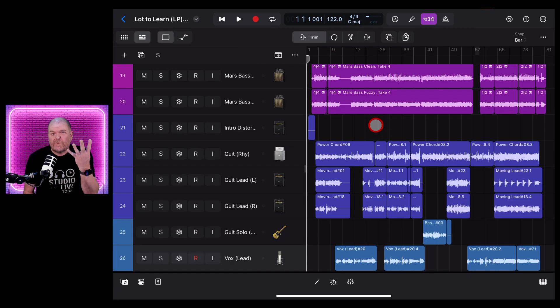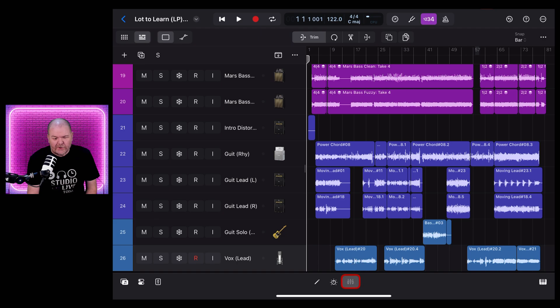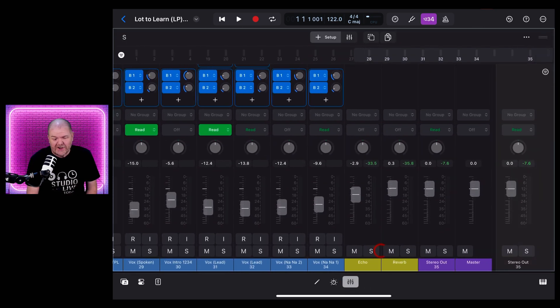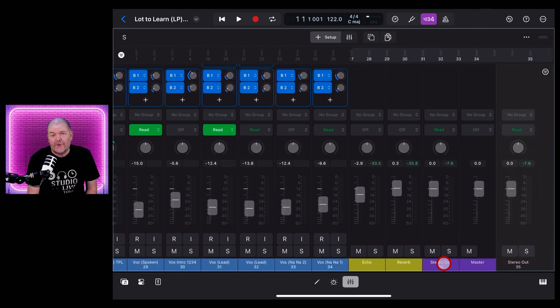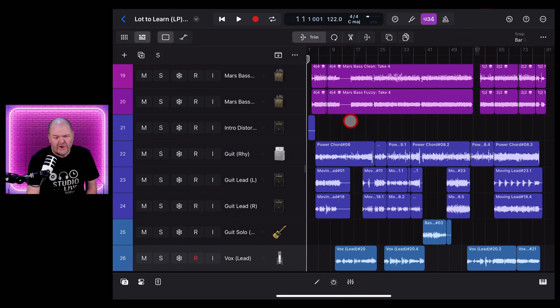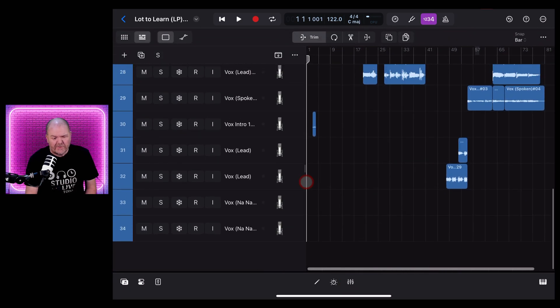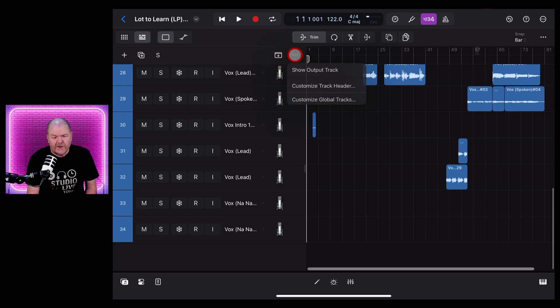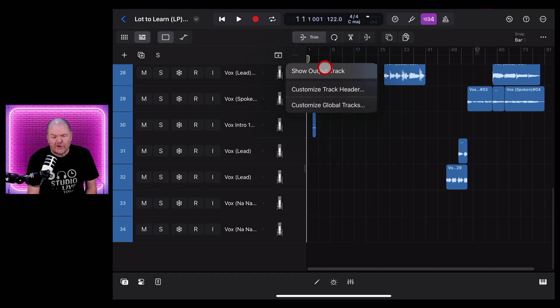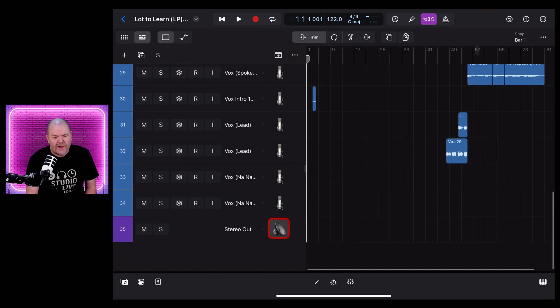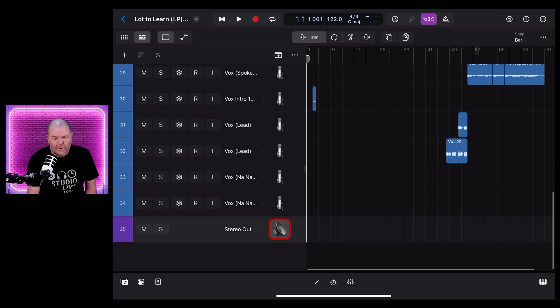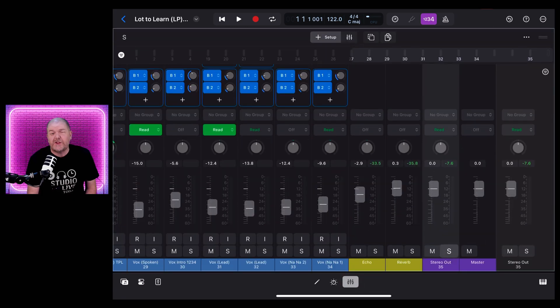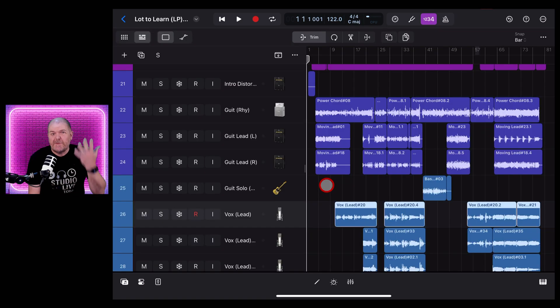Tip number four: one of the best things that we have here in Logic Pro for iPad, especially compared to GarageBand, is the Stereo Out Track, but how can you display it here in your main window? Because if you go to the bottom it's not there. Well all you need to do is tap on the three dots and tap on Show Output Track and now check it out, your Stereo Output Track is at the bottom of your main window and this of course correlates with the Stereo Out Track in your mixer.